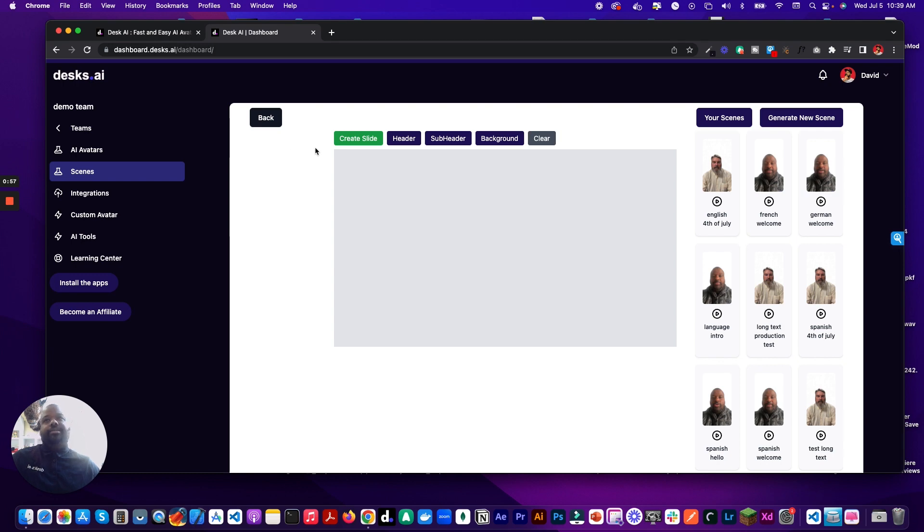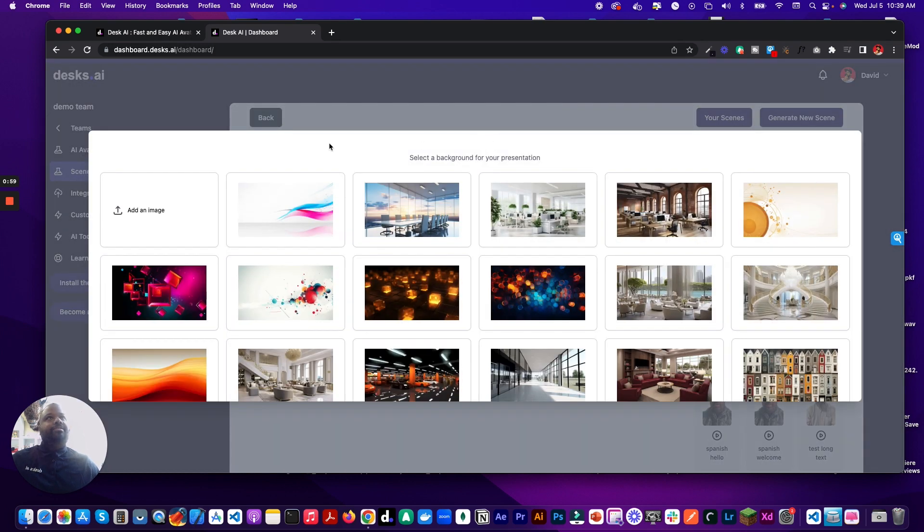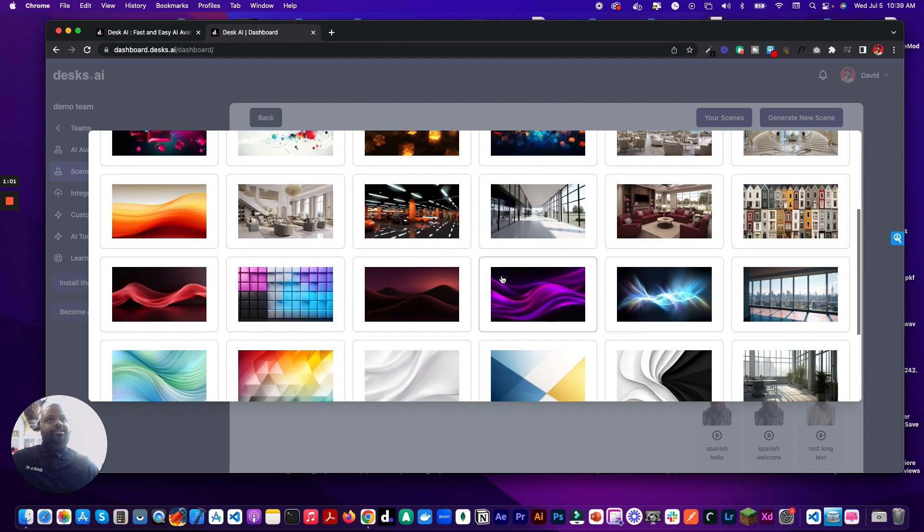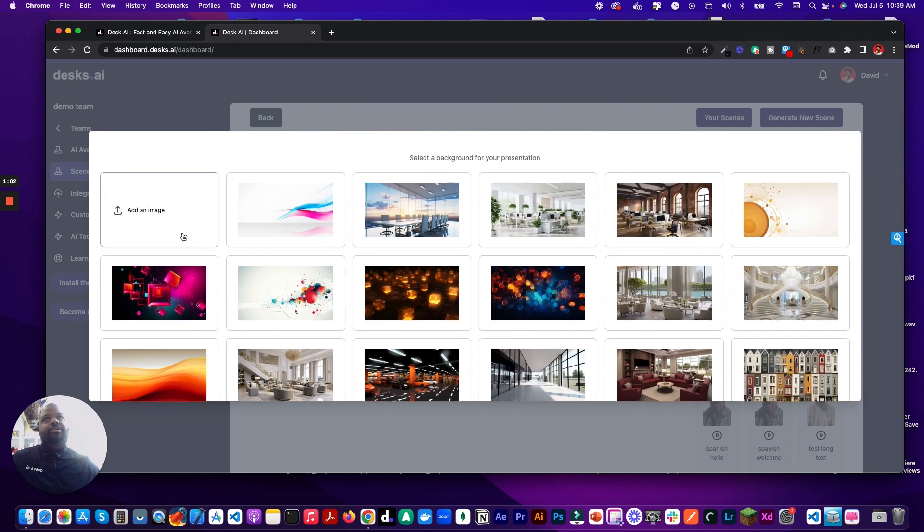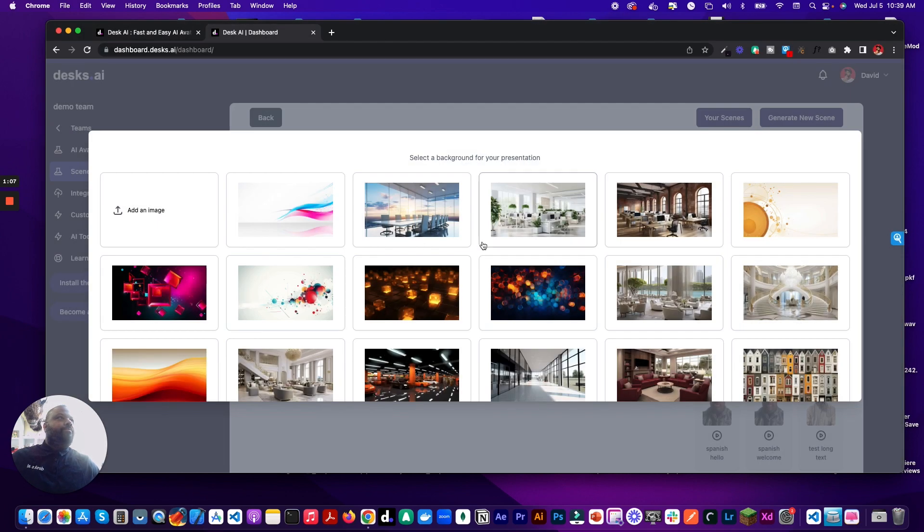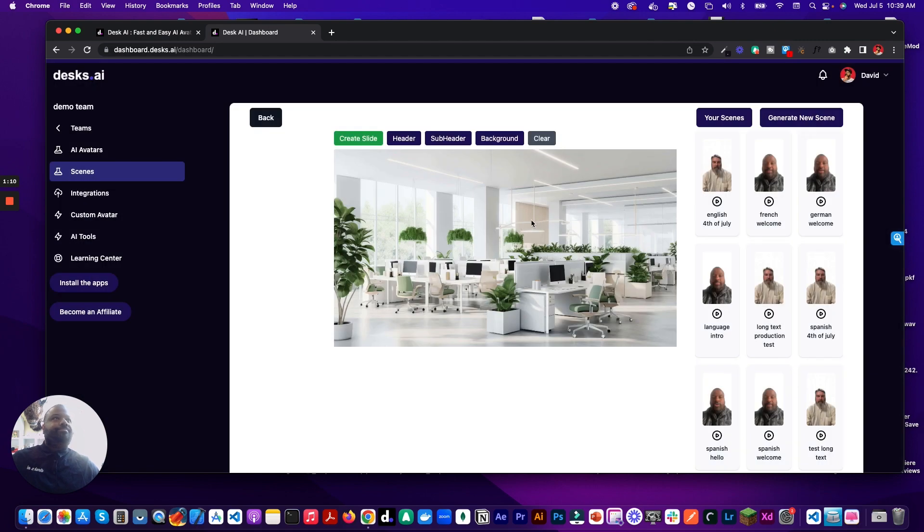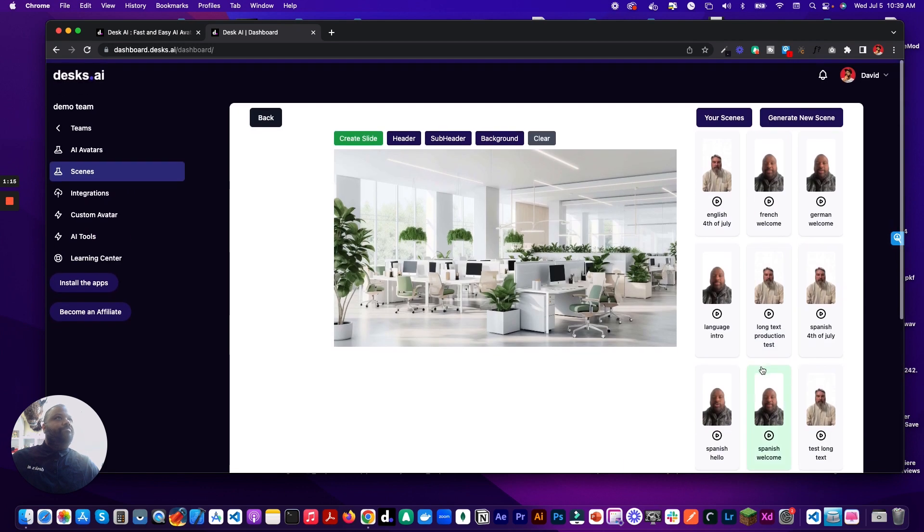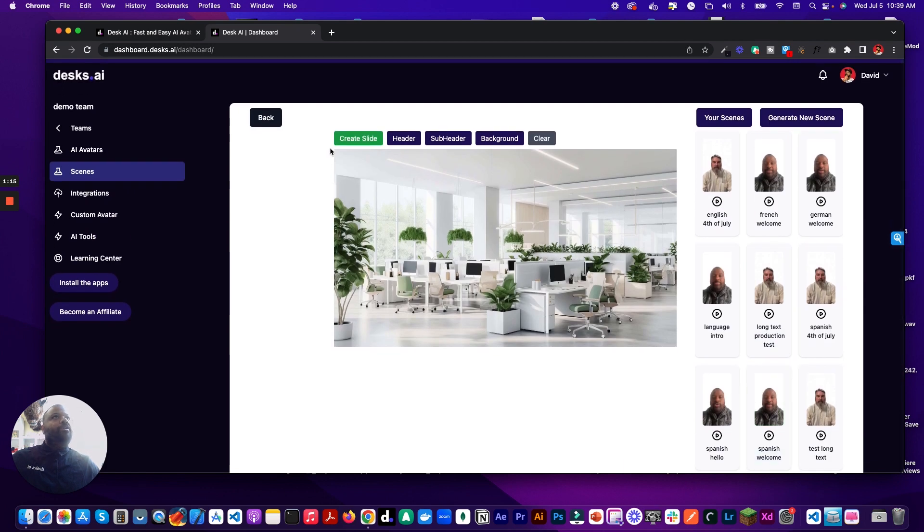And now we want to create a slide. So for our background, you can select a couple of backgrounds. You could add your own, just click on there and select an image. For this, we'll just use this background. And I want to add my English welcome. Click on and then we'll go ahead and create the slide.